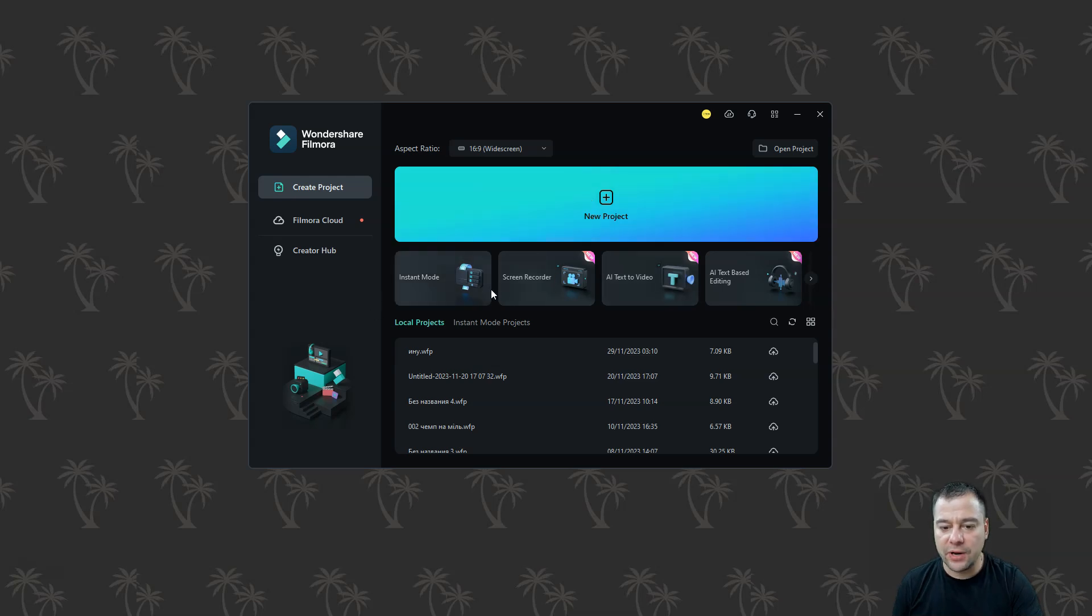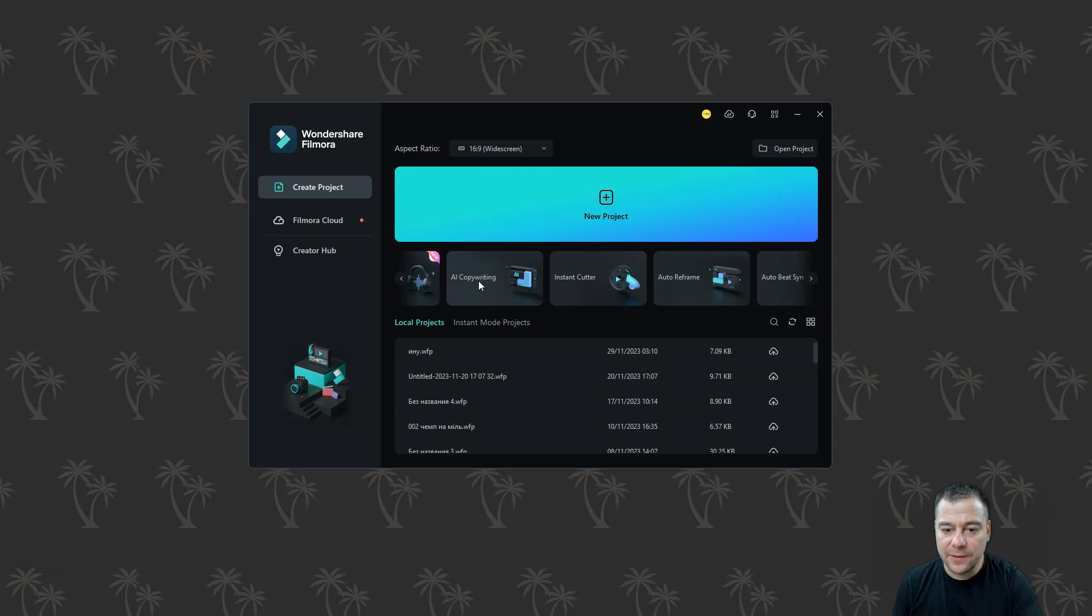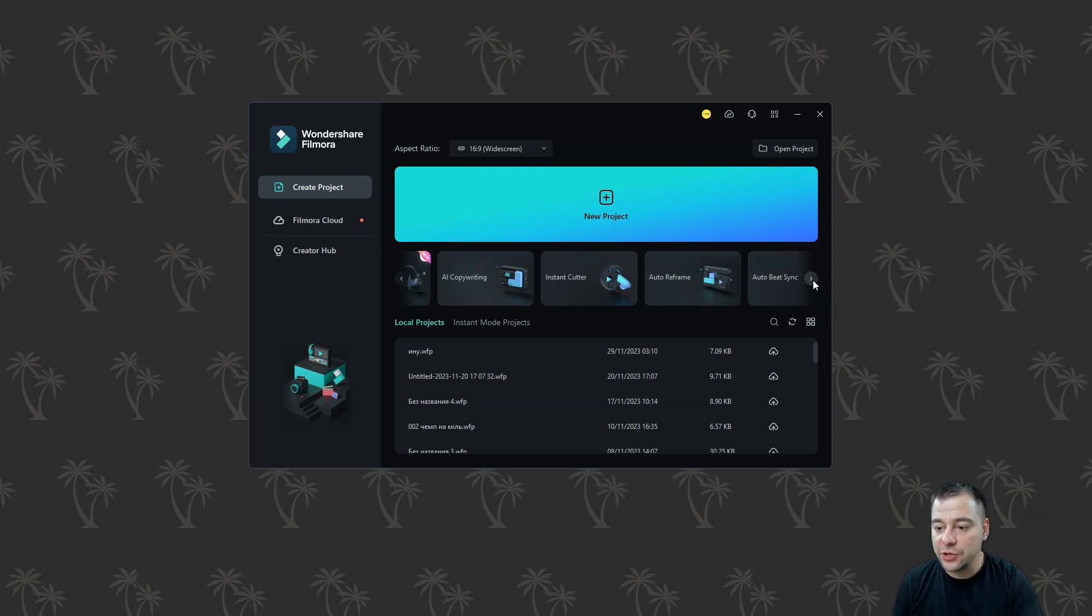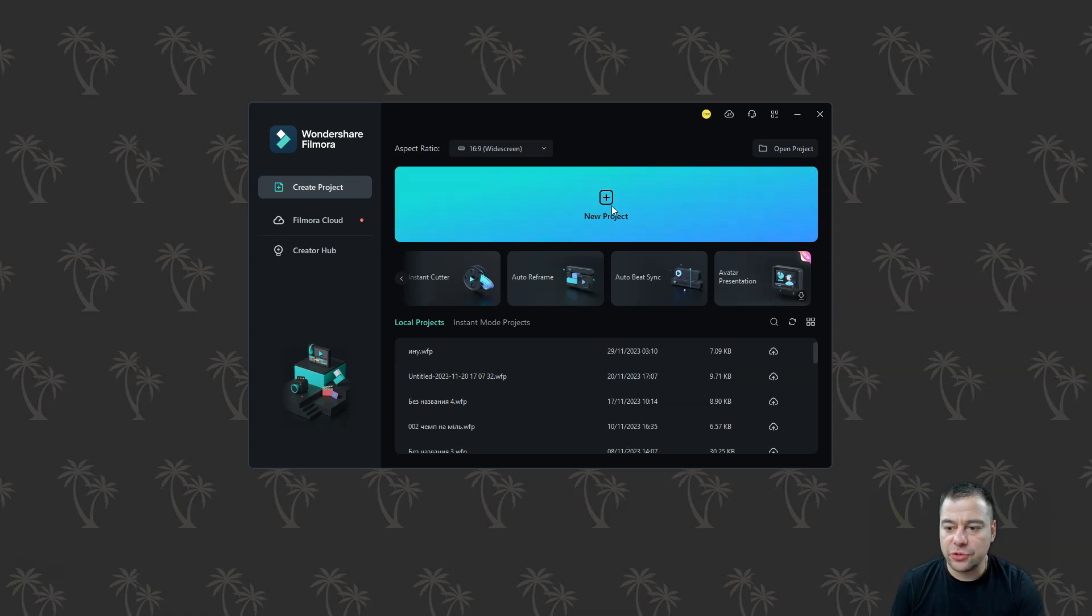But here you already have instant mode, screen recorder, AI text video, AI text-based editing, AI copywriting, and so on. You can use all of these tools to create your own video to create your own product.